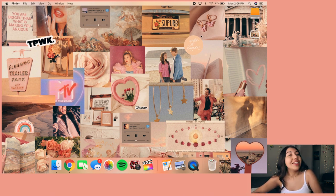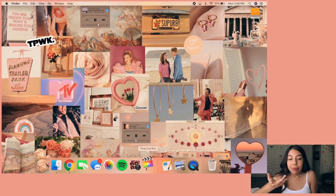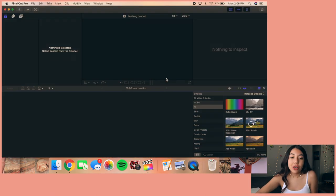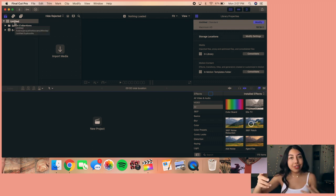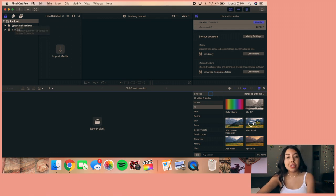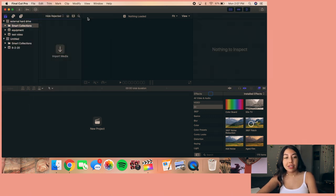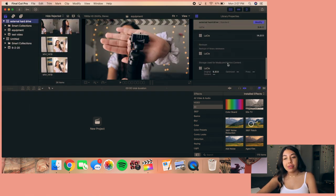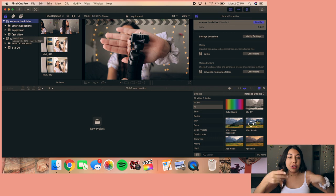That's everything on my external hard drive — pretty simple, I don't like to keep it cluttered. Now moving into the actual editing software — opening Final Cut Pro, I'm going to show you how to import footage. First I need to open the right library. The default library edits on the computer, but I want to edit on my external hard drive, so I go to File > Open Library and open my external hard drive library. I'll link a video below that shows how to set that up.